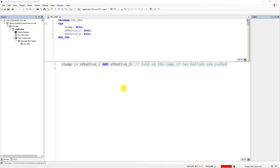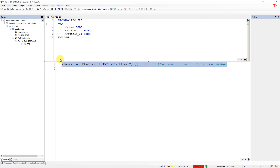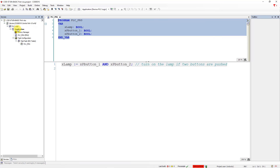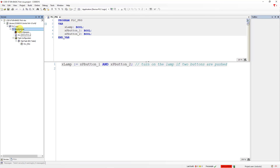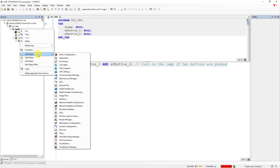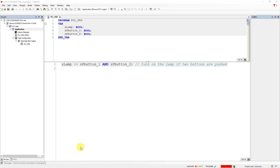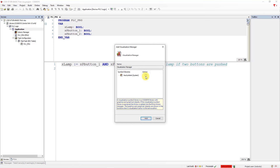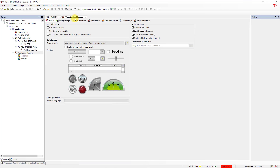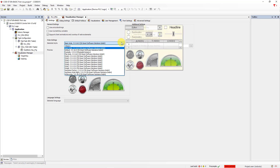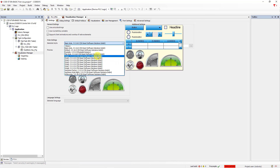You can use the previous program from our course or download a project template below the video. Open the project and follow along. In the project tree, go to Applications, right mouse click, go to Add Object, and add Visualization Manager. You can check 'Visu Symbols System' here and click Add. In Visualization Manager you can choose your style — I will choose Basic Style.